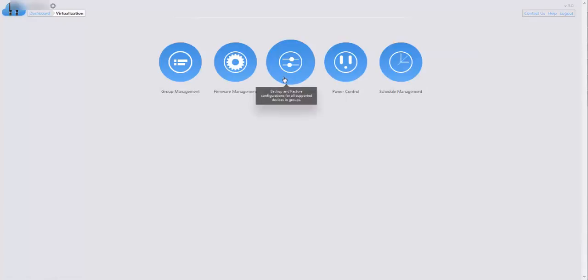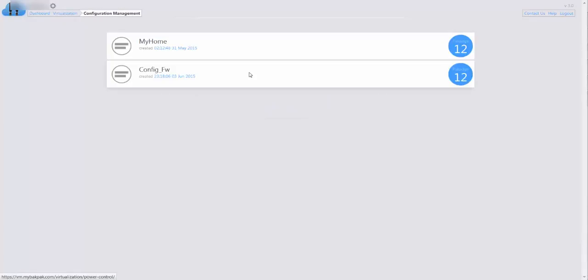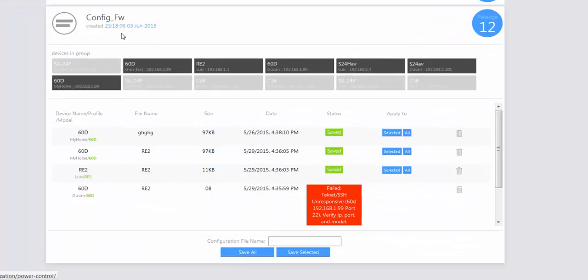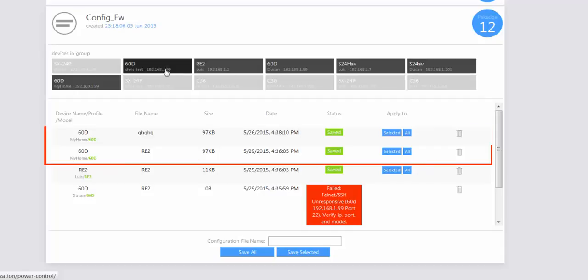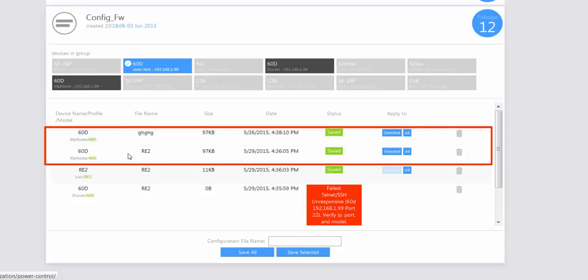If we go to virtualization and select the configuration management option, we can select our device group and see any saved backup files we have already done for these particular devices on the network. We can see backups that have been saved to the mybackpack.com account — including the 60D, RE2, S24HAV, and S24AV — and these specific devices in this group have the capability of restoring a configuration file from a backup.